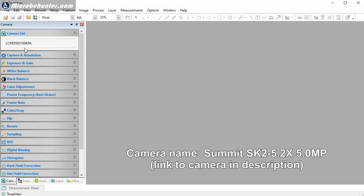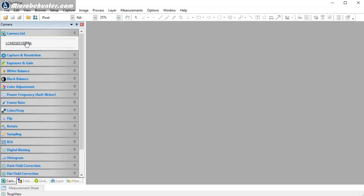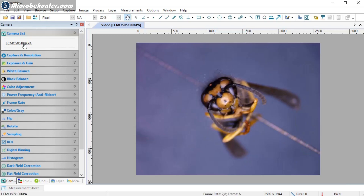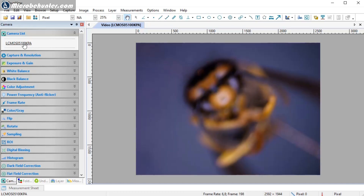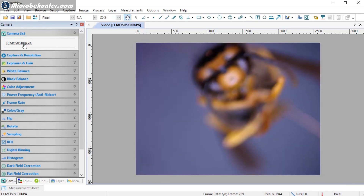I already have my USB camera connected and it appears in the camera list. I click it and get a live view of the wasp I placed under my stereo microscope. I'm going to make an image stack of this wasp, and first I need to zoom in a little and center it properly.